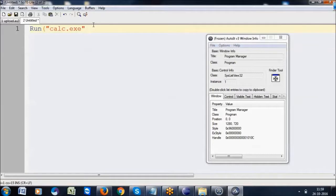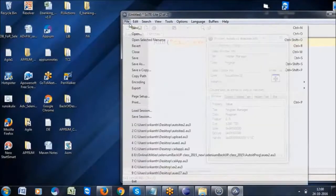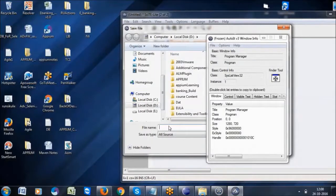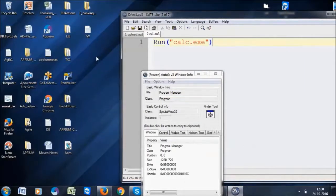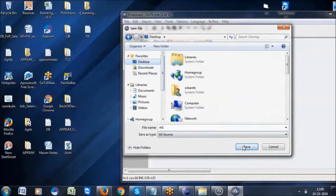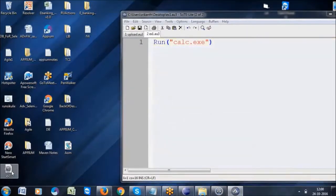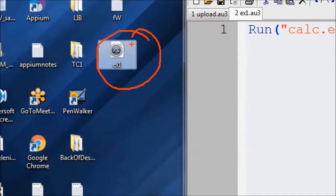Now I want to save this to the desktop. I'll do File > Save As, write 'example one', and click the Save button. See, it is saving on the desktop. The file is saved in .exe format — this is called 'example one'.